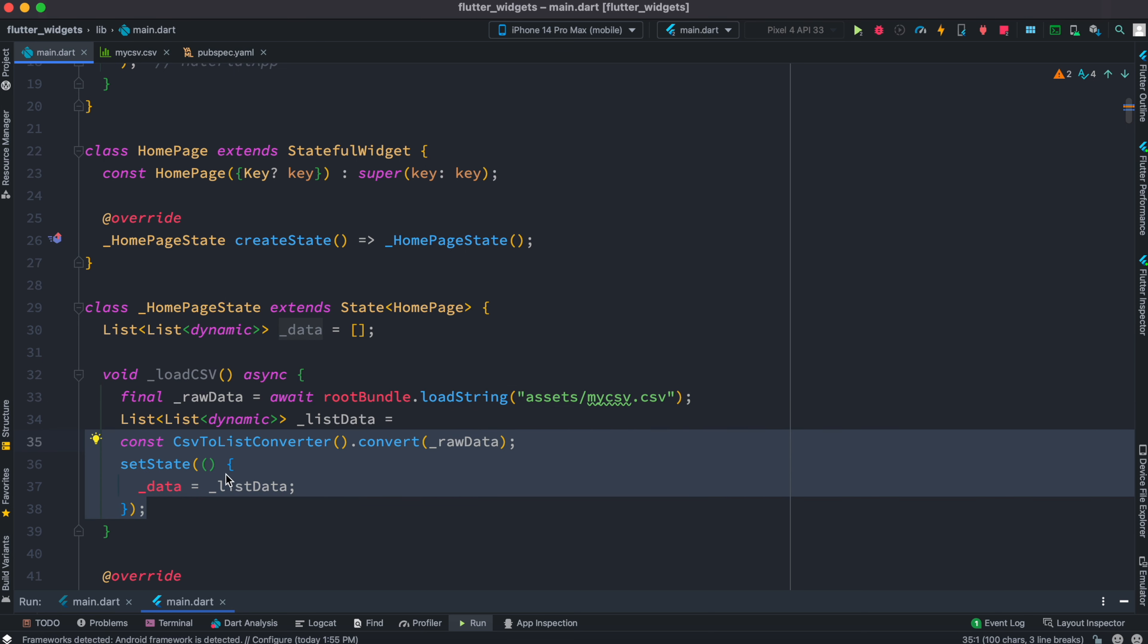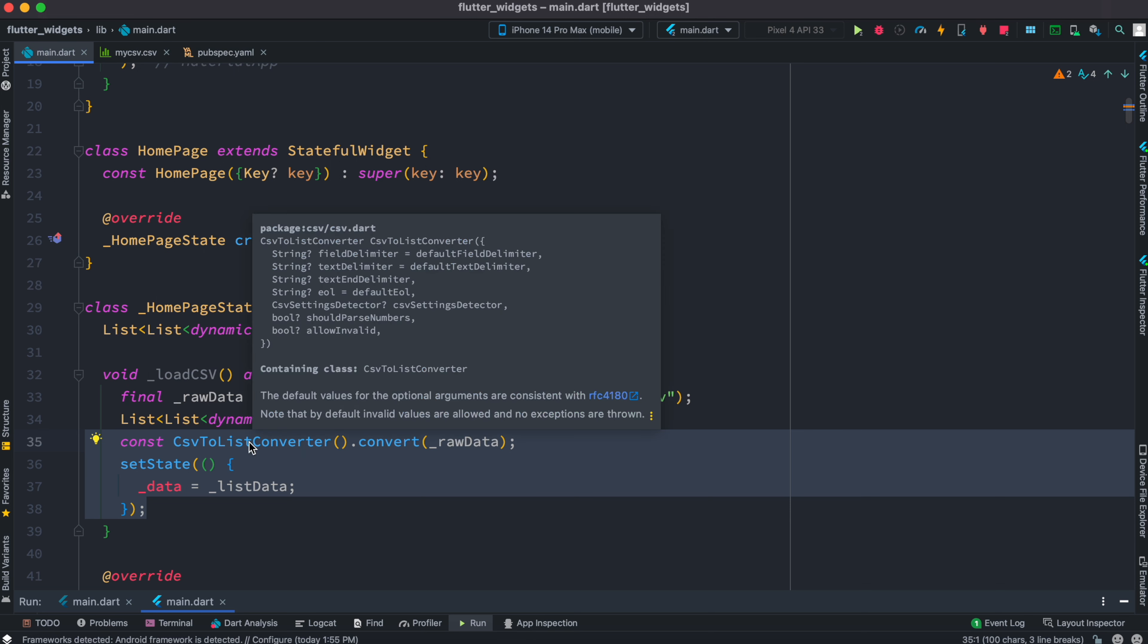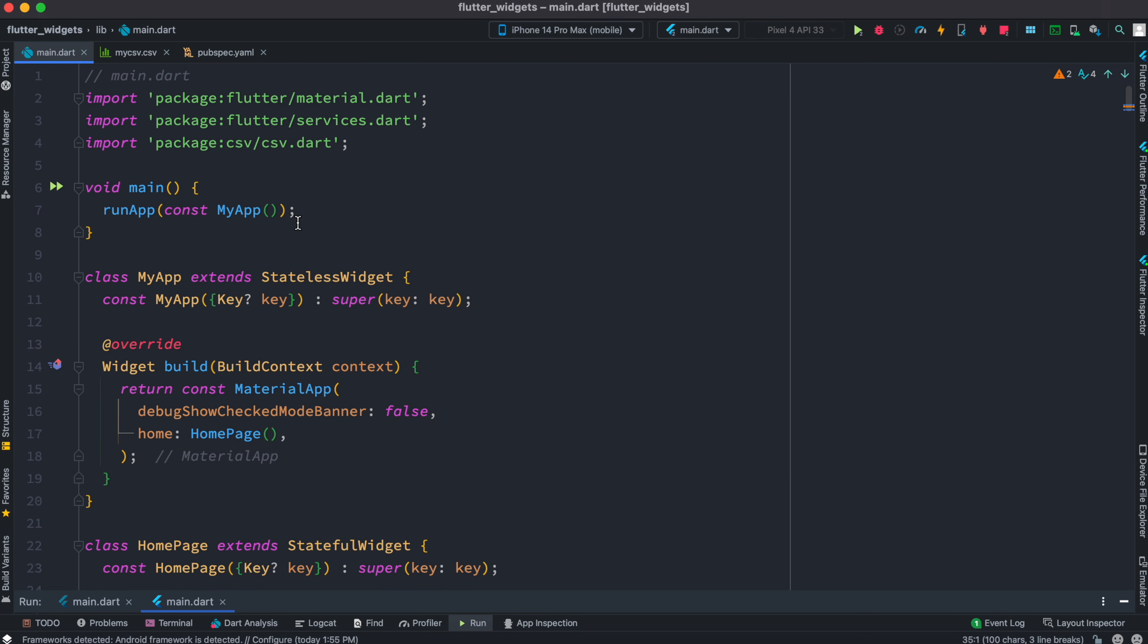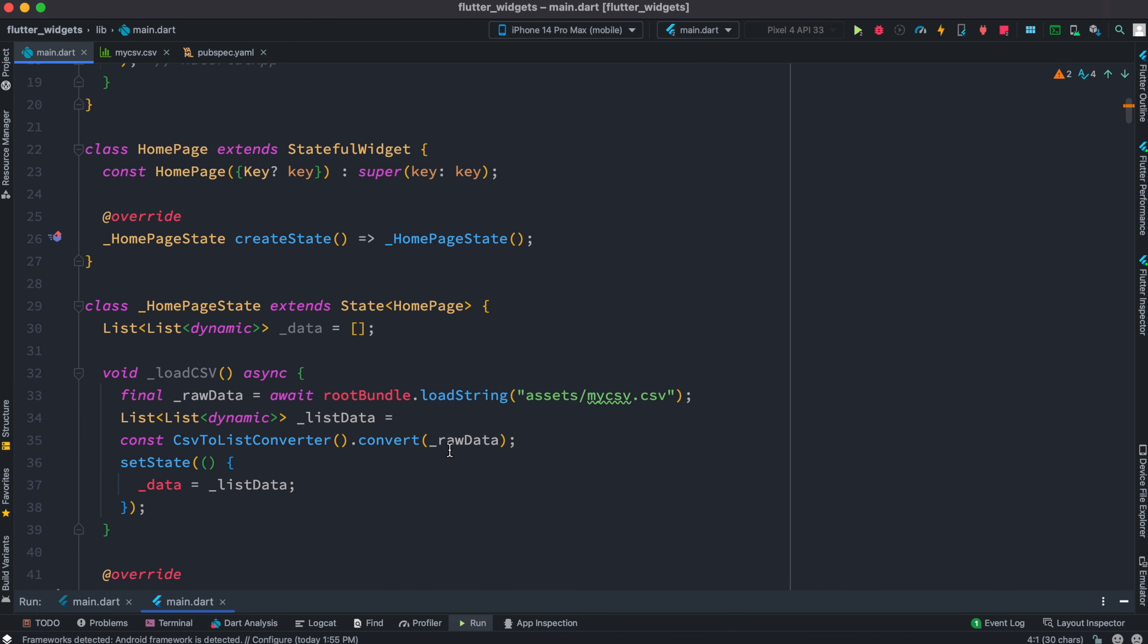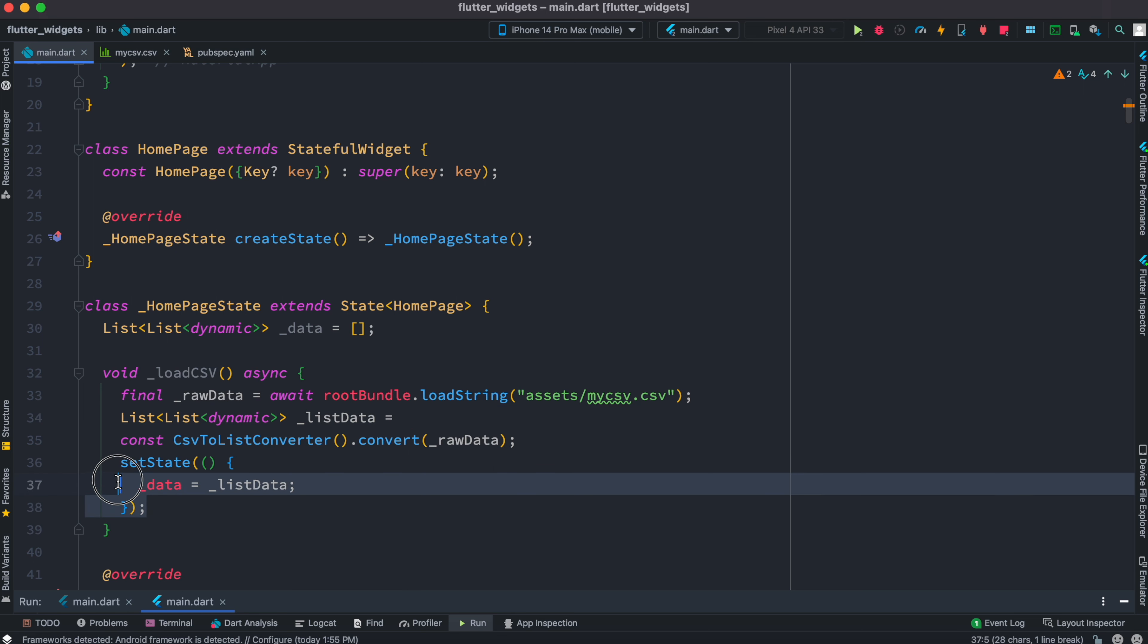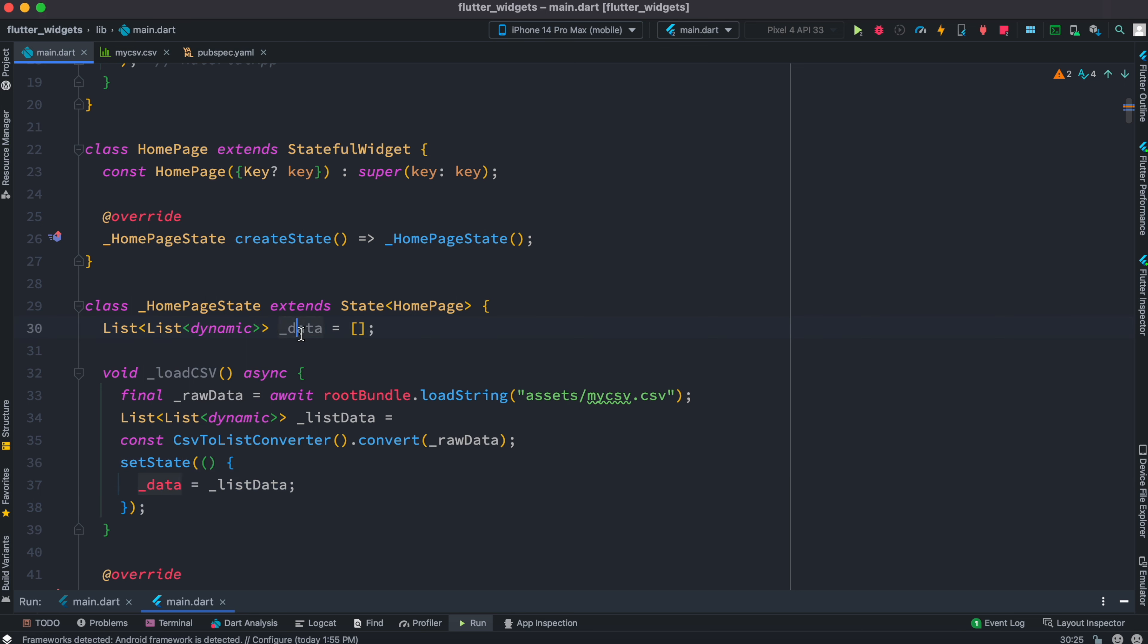This is coming from the CSV package we have installed. Make sure at the top you import this CSV package. Internally it will load all the data in this format and then save the data in this variable. Since we are loading and there is a state of change, we use the setState function and update this variable, which would help the UI to be updated.